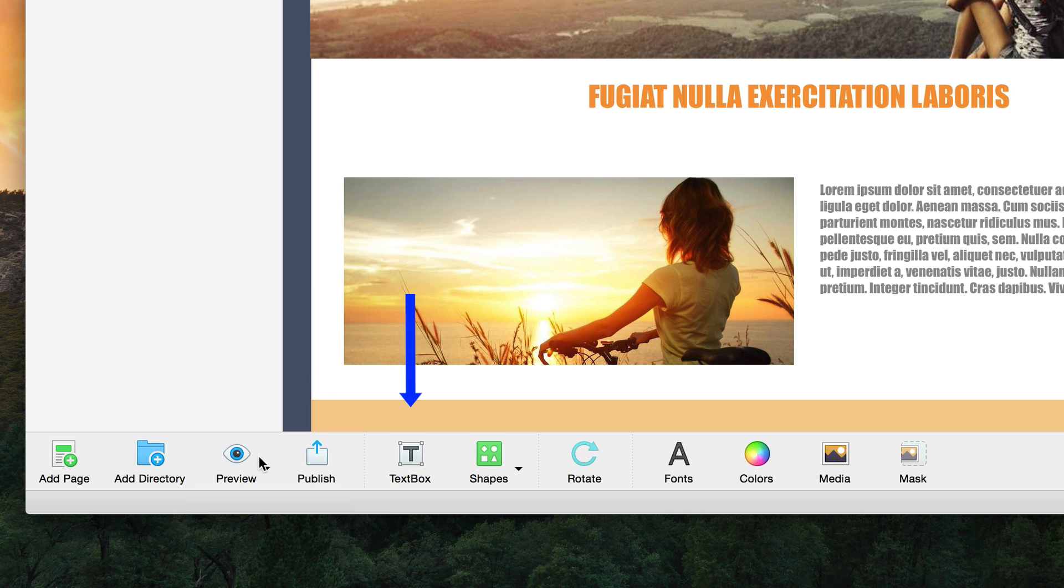The text box option will allow you to add a text box to your site. To learn more about text on your site, please see the all about text video tutorial.